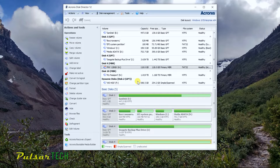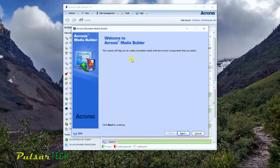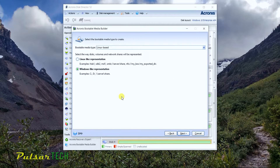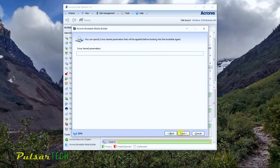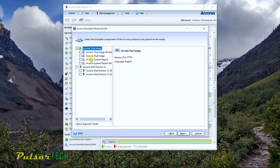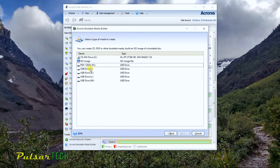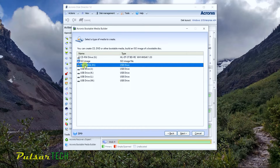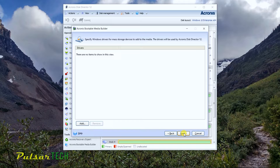Now let's go ahead and click on Acronis Bootable Media Builder. Click Next, click Next on this one, Next on this one, and choose both components again. Click Next again. Where you choose your USB stick, select the PNY 128 gigabyte again. Click Next. Now it's going to work because we've formatted it into the proper file system.